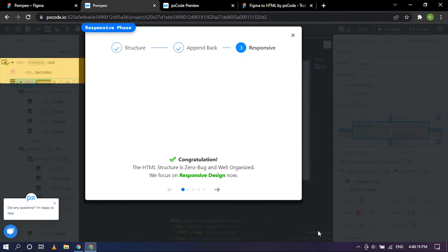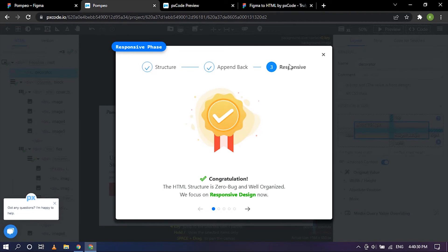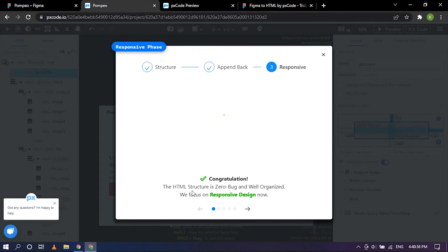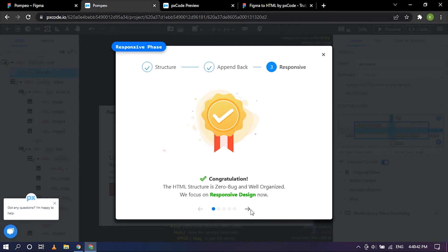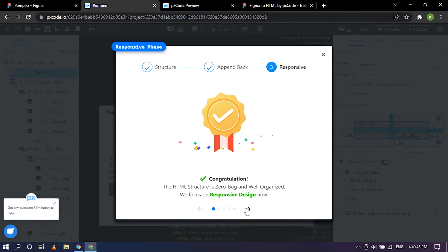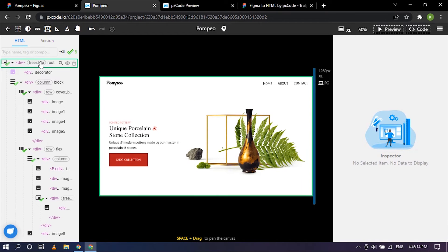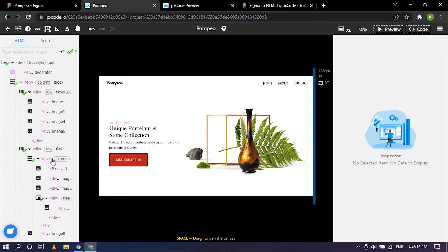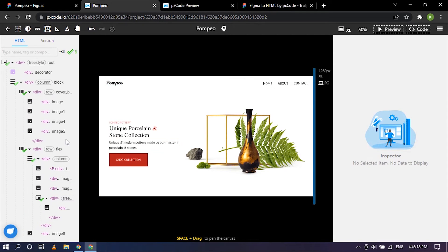So we are currently in the third step which is responsive phase, and the HTML structure is zero bug and well organized. We focus on responsive design now. So we have done a good job in following the instructions so we have cleared out all the bugs and our property section, the side panel, looks more like HTML, so that's great.